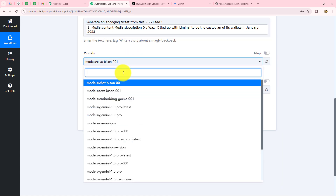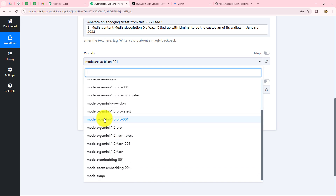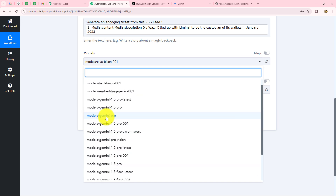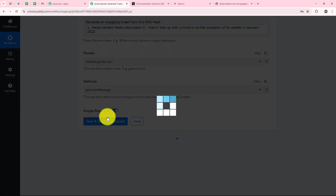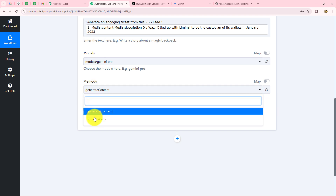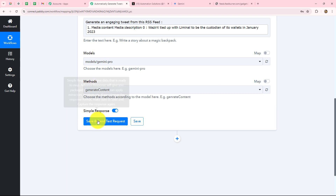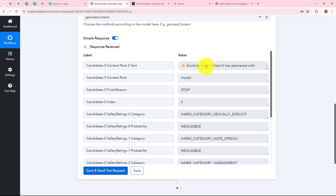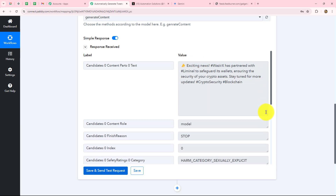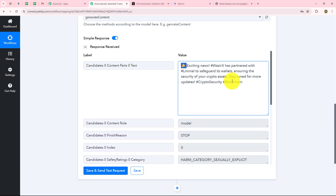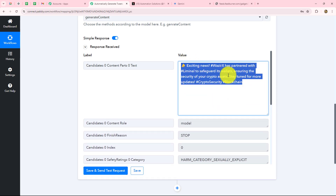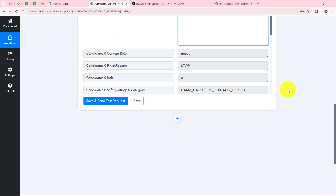Now we have to select the model — I am going to select Gemini Pro. We also have to select the method, which will be generate token. Let's click on save and send test request, and here we have received the response. Our tweet is ready — we just have to post it on X now.